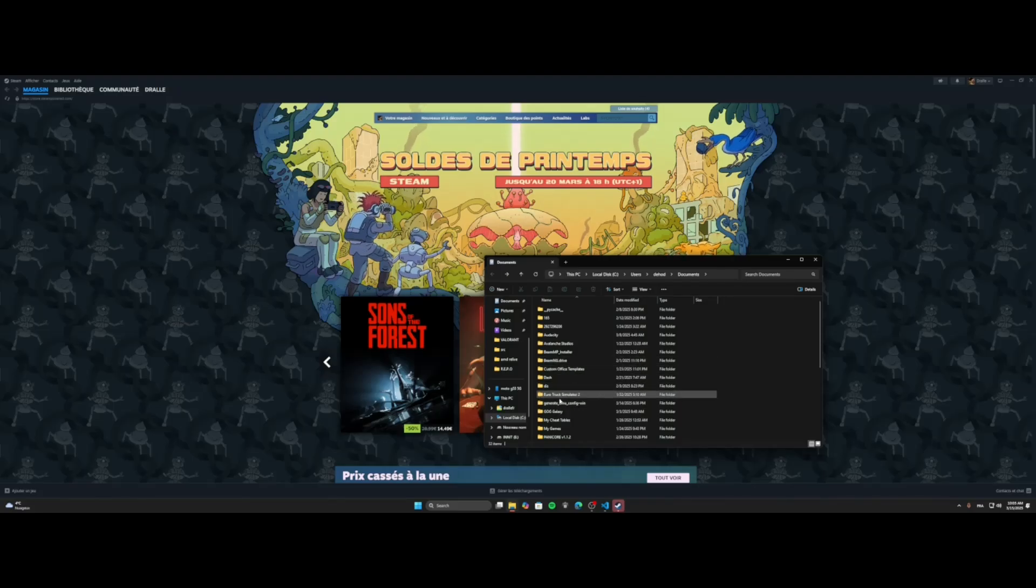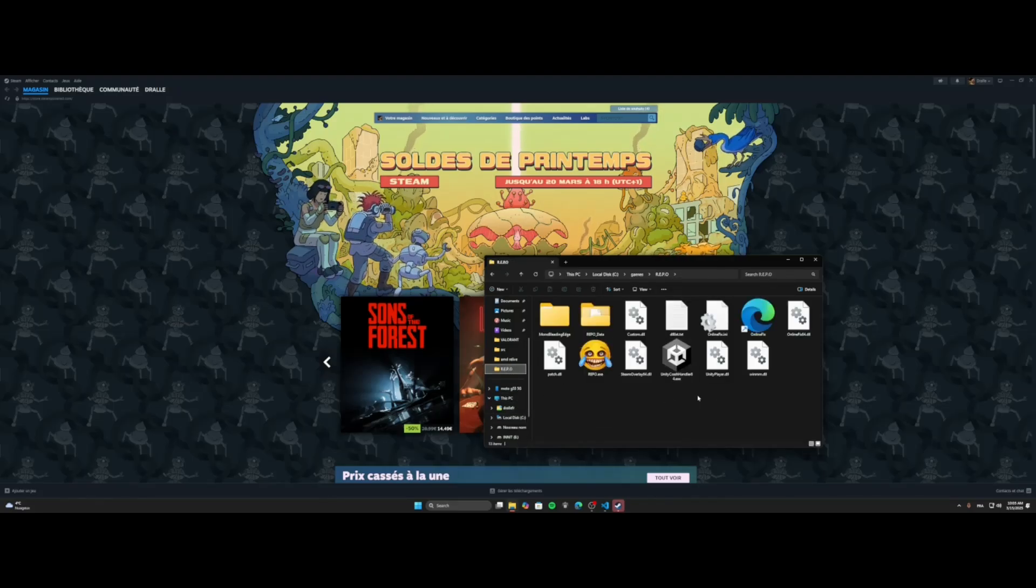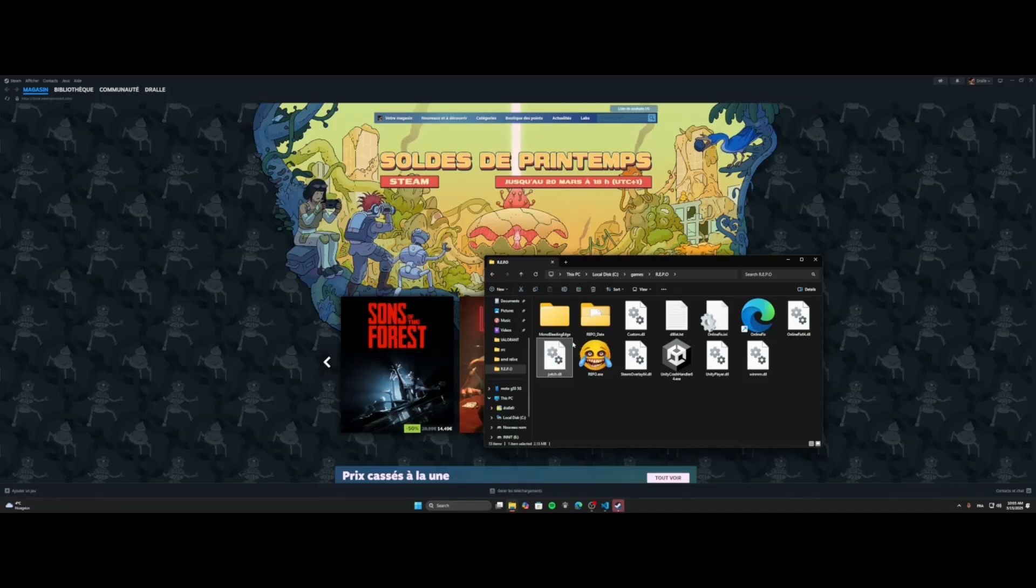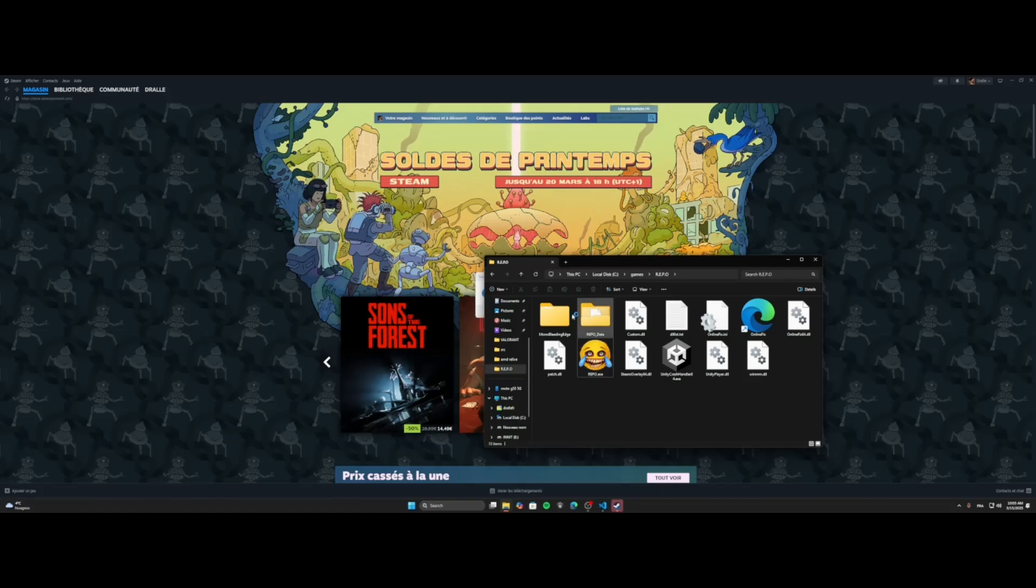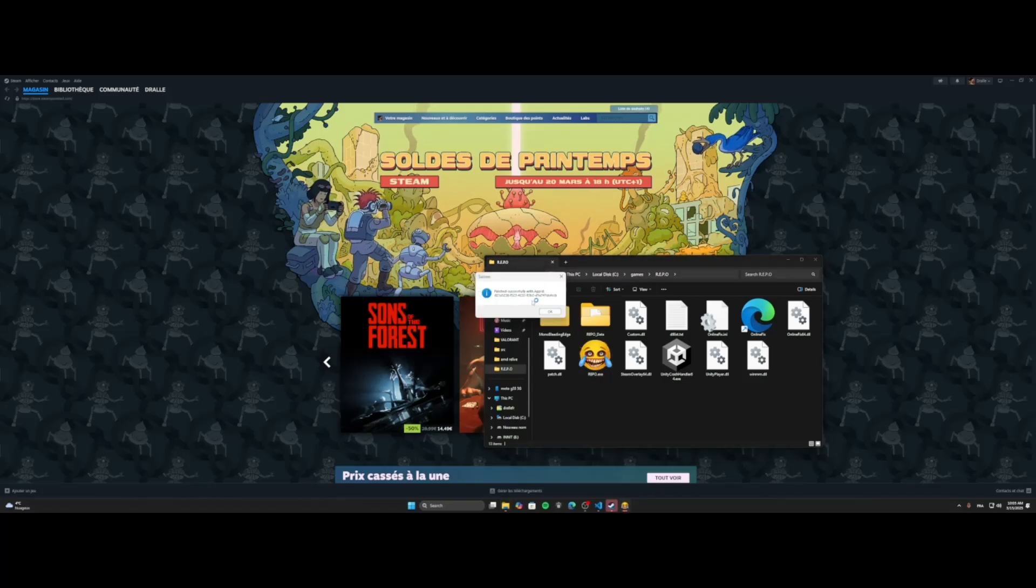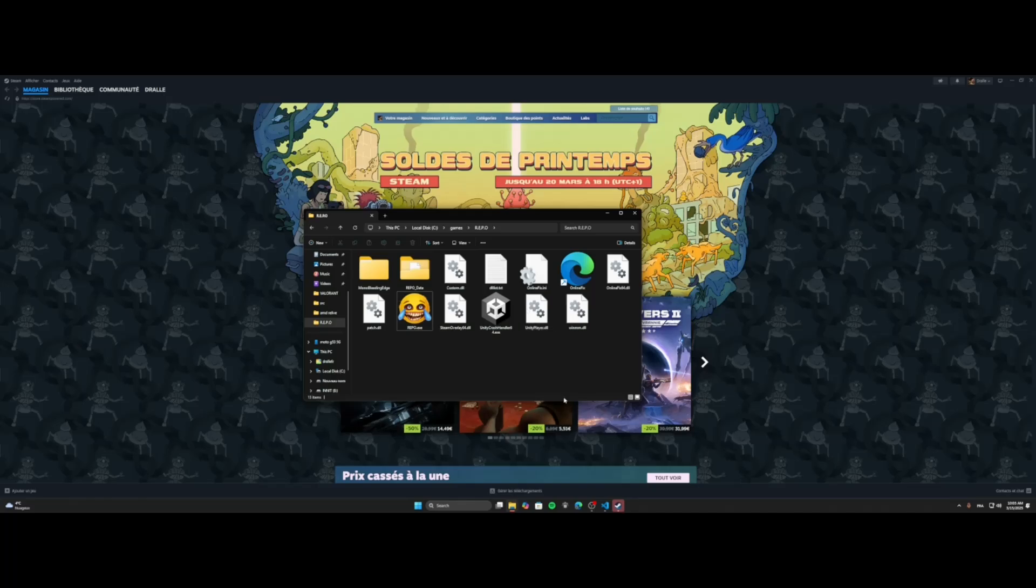Press yes. Look at your game if the bash.dll is back here. And now you can launch the game. It should say patch successfully like this. Press yes. And now if I launch the game.